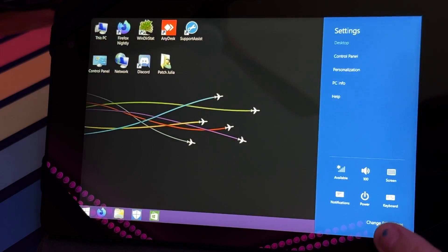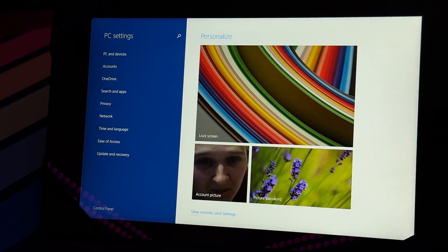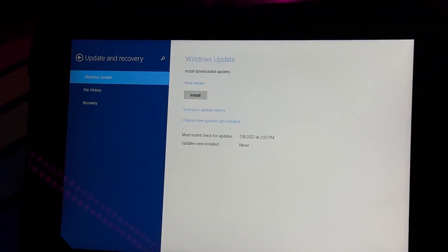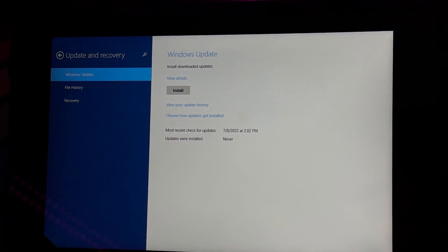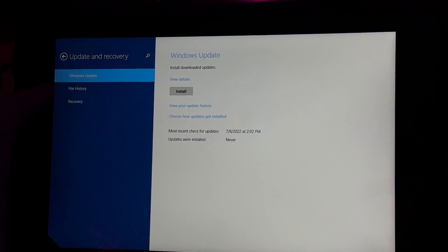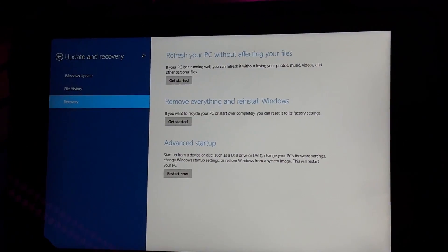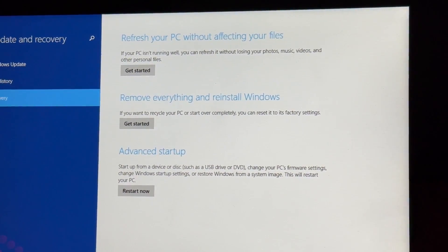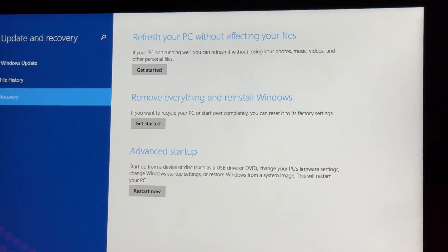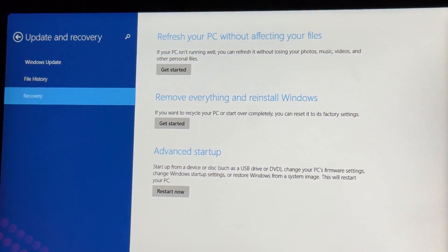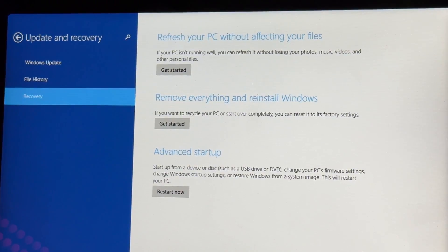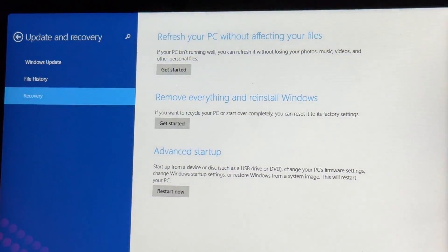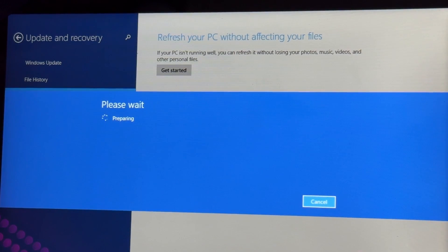So, we go to the charms bar, change PC settings, update and recovery, and then once you're on this screen, you're going to go to recovery. You can see, we have refresh your PC without affecting your files, however, I already backed up the data. Remove everything and reinstall Windows, which is what we want, or advanced. Hopefully, this actually does the factory image. Let's do that.